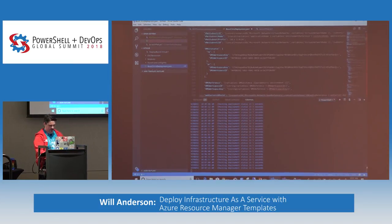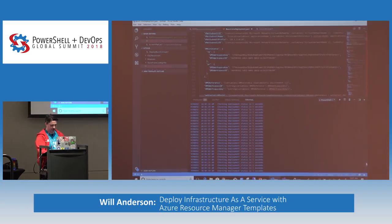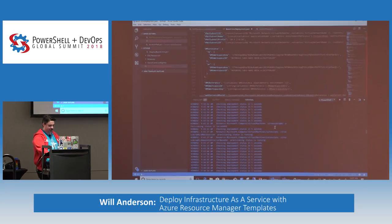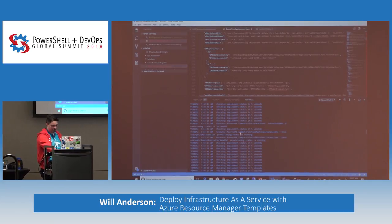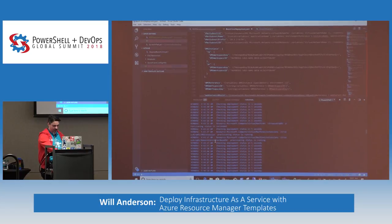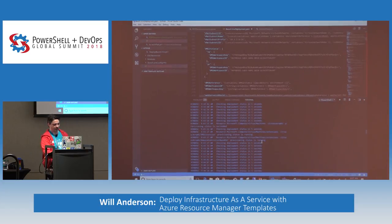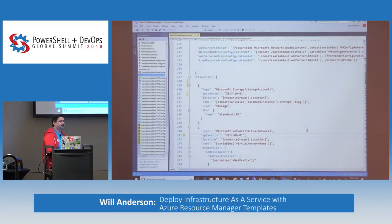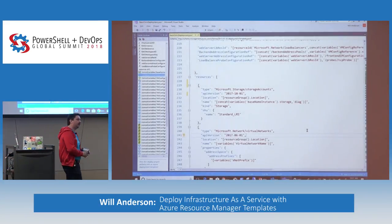Checking on deployment progress — right now it's built the domain controller and is applying the OMS extension and DSC configuration. This is why I keep verbose on, aside from always wanting to look busy. Any questions? Can you set the count to zero?